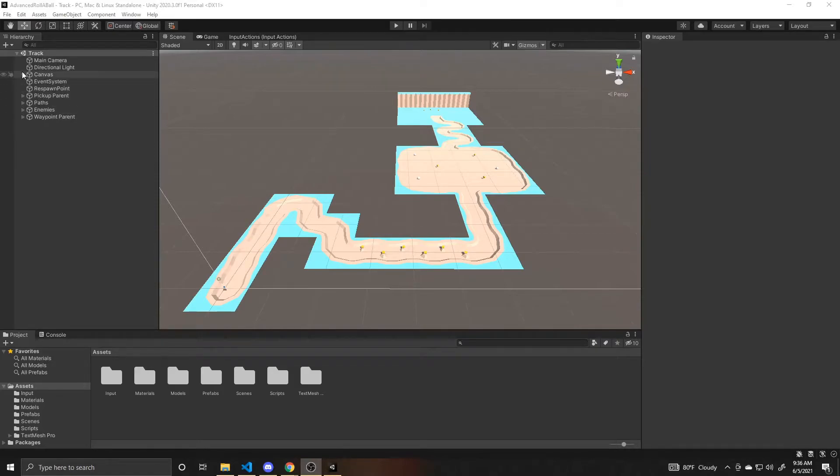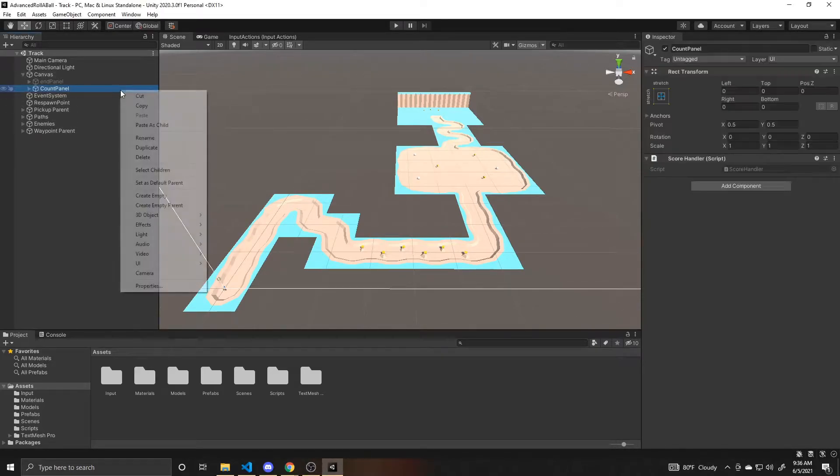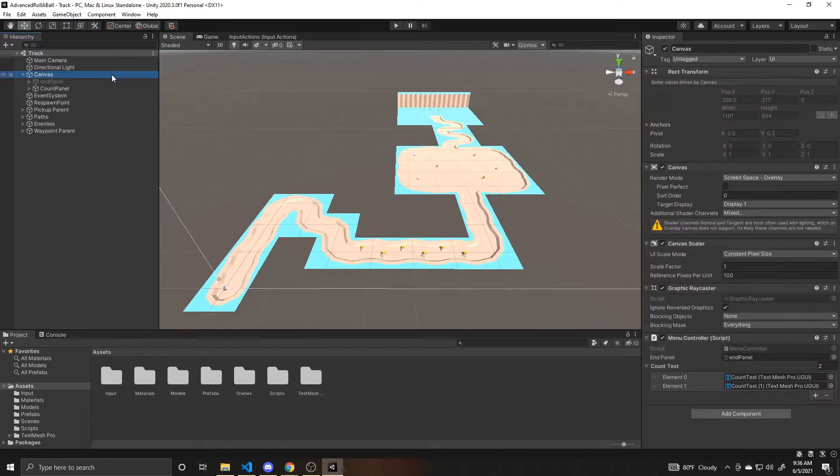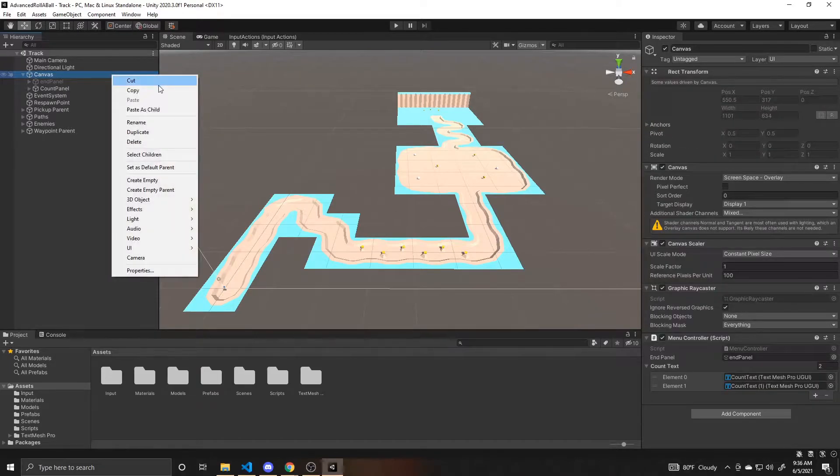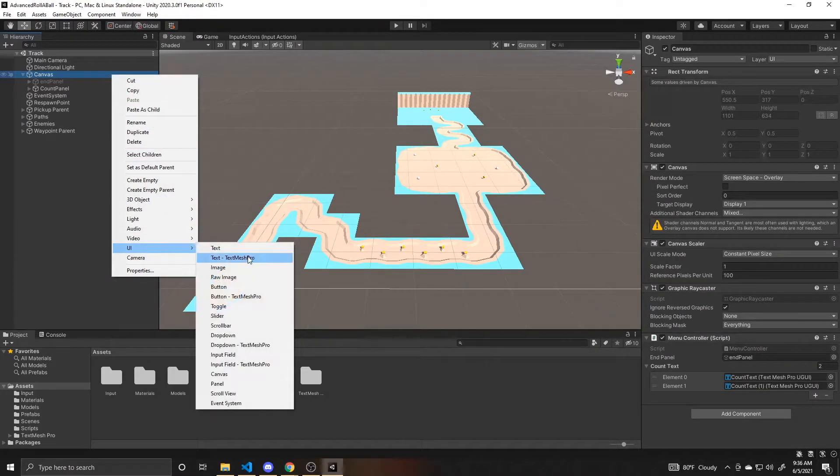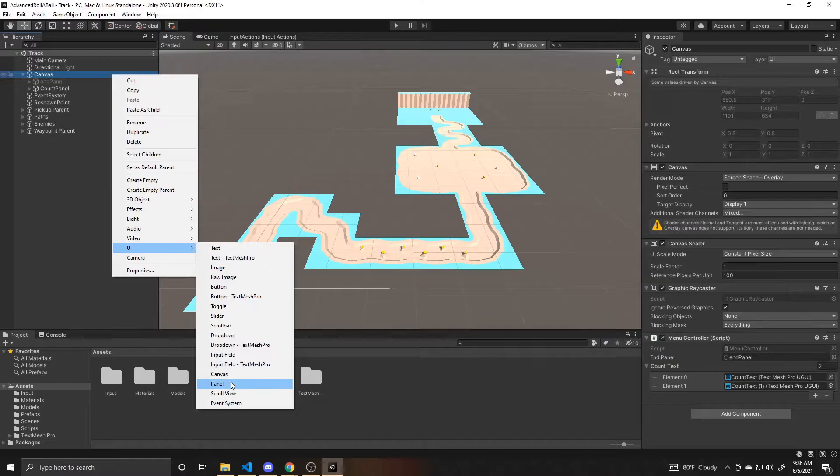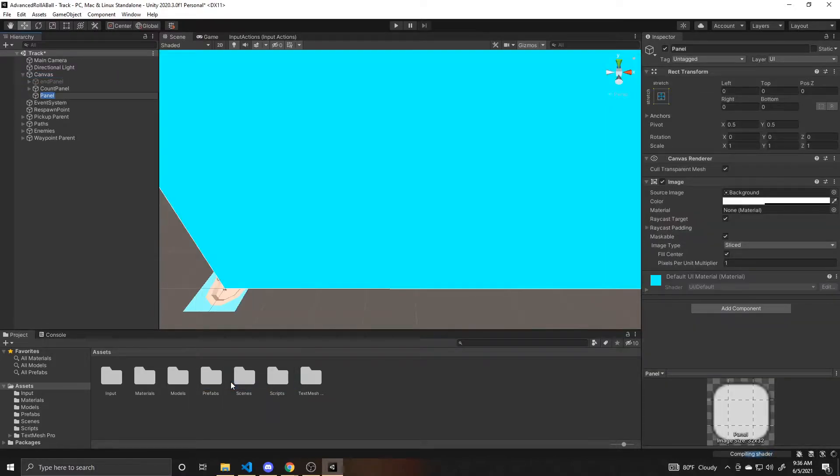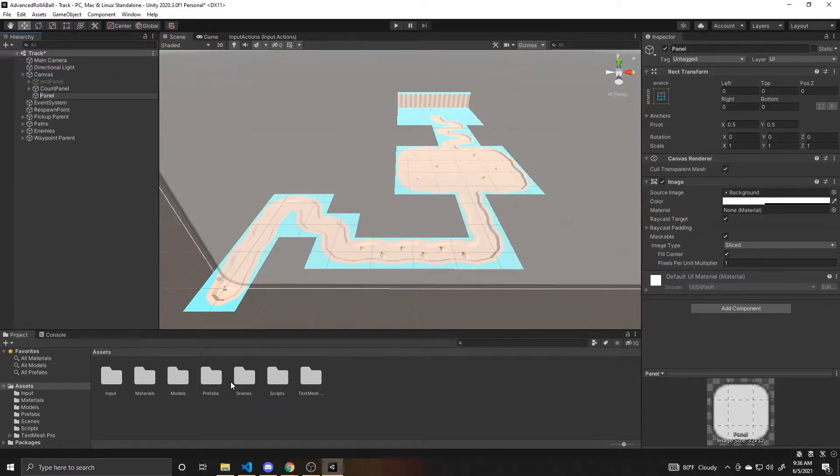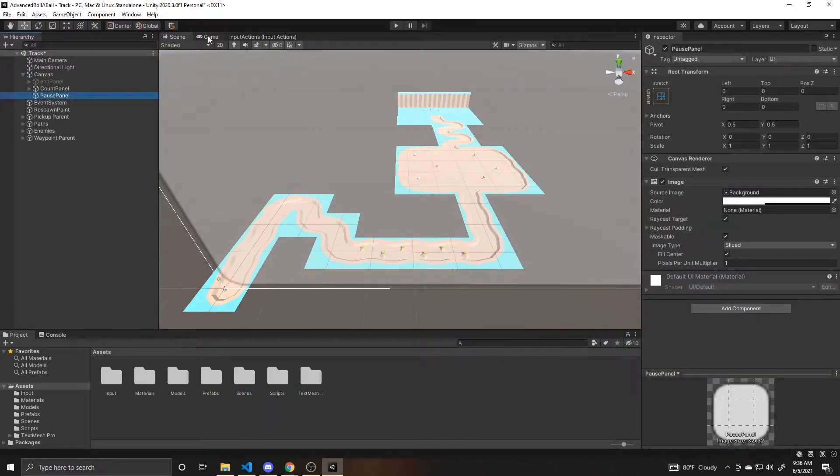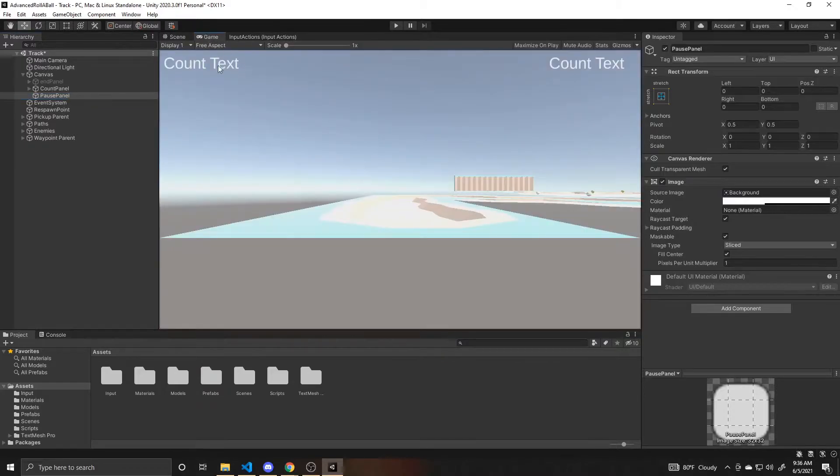We're going to go to our canvas and create a UI panel, and I'm just going to call this pause panel. We'll switch over to our game view so we can see what this looks like.